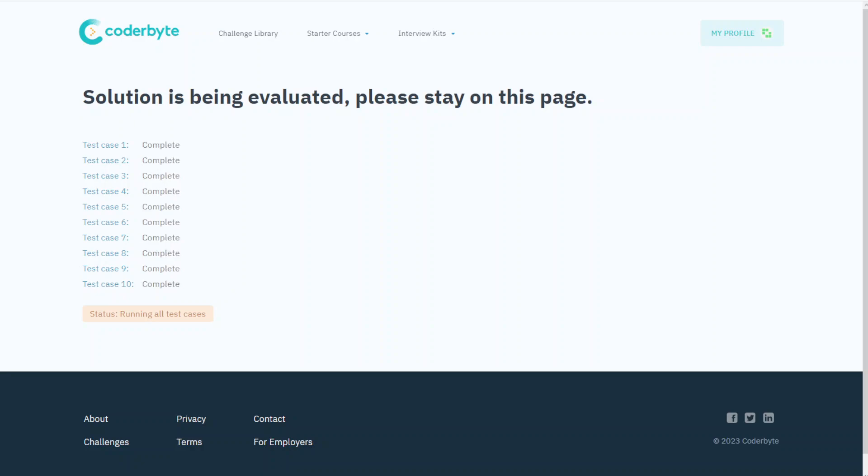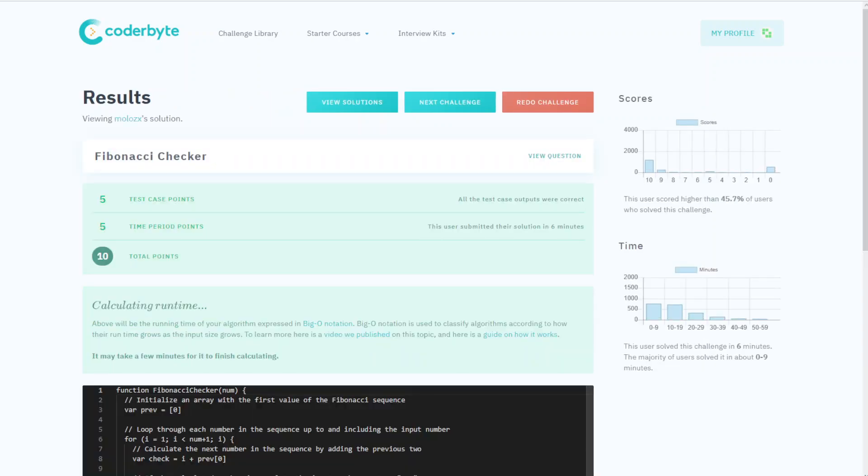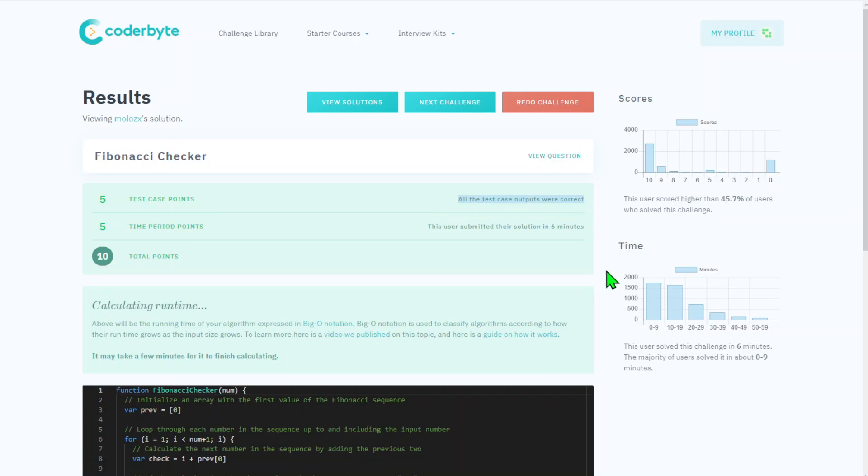Okay, test 10 test cases are completed and here we go. So we got all test cases passed correctly.